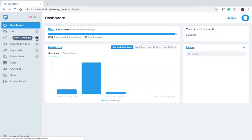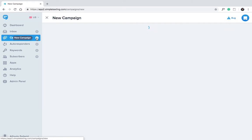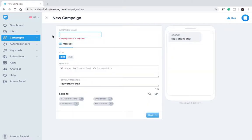Go to campaigns, then click new campaign. Give your campaign a name. This is just for your reference. Subscribers won't see this.